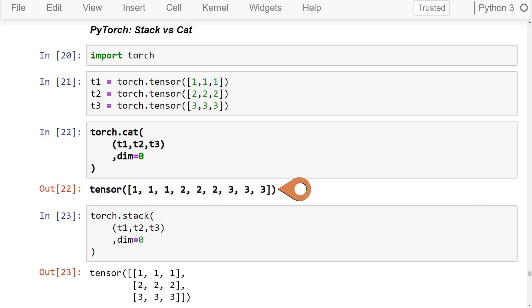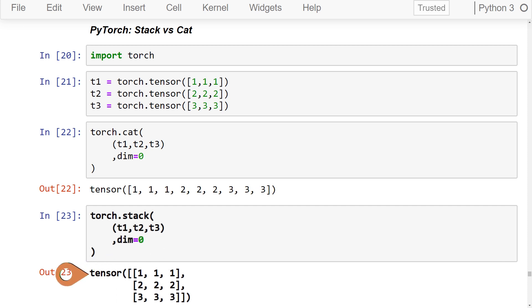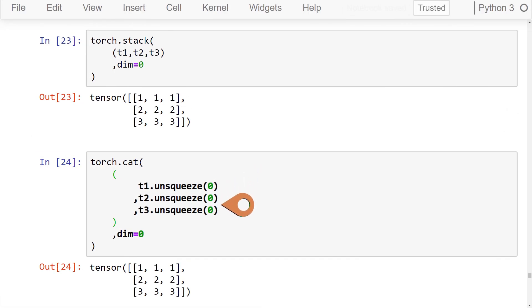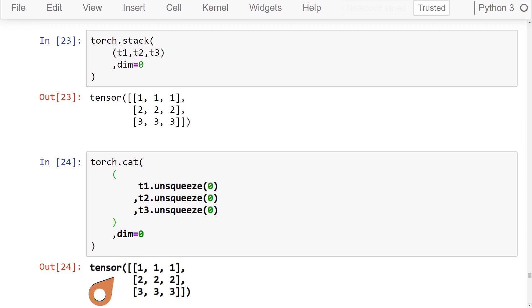Now let's stack these tensors. To do this, we'll need a new axis — we'll insert an axis at the first index and then stack these tensors along that axis. This happens behind the scenes of the stack function, and gives us a new tensor with a shape of 3 by 3. To verify, we can manually add a new axis of length 1 to all of our tensors by unsqueezing them, and then cat along the first axis — we get the same result. However, the call to the stack function was much cleaner.